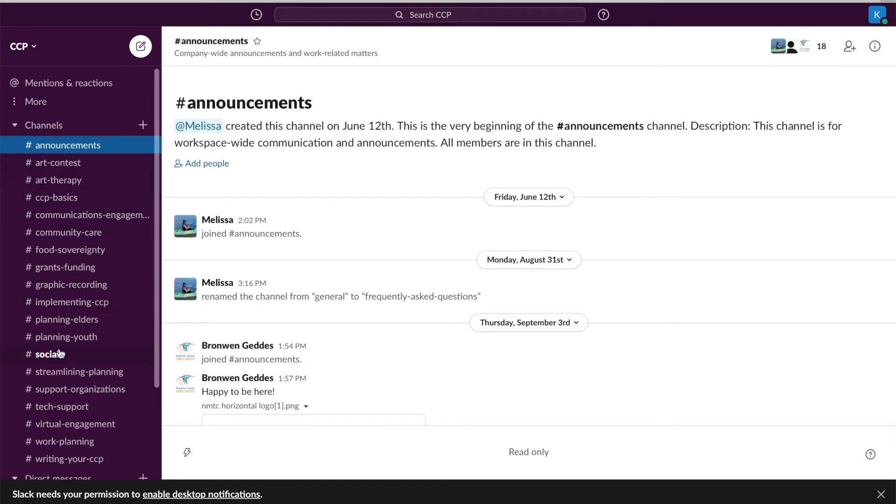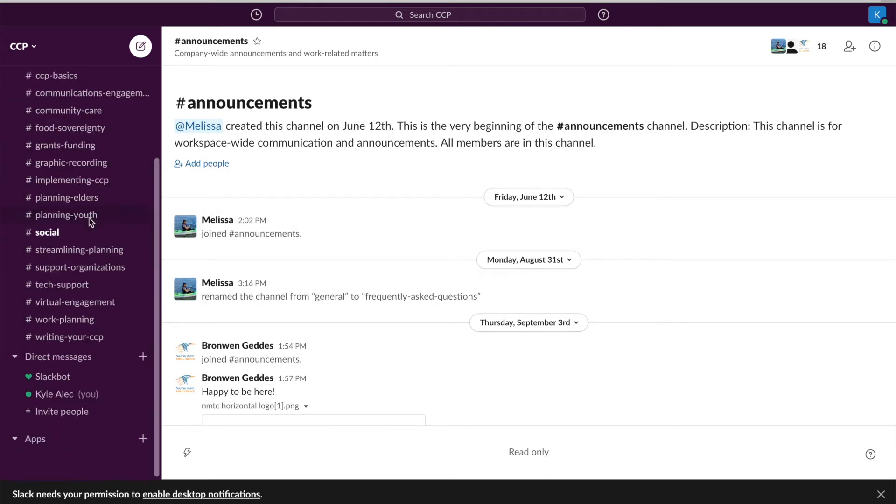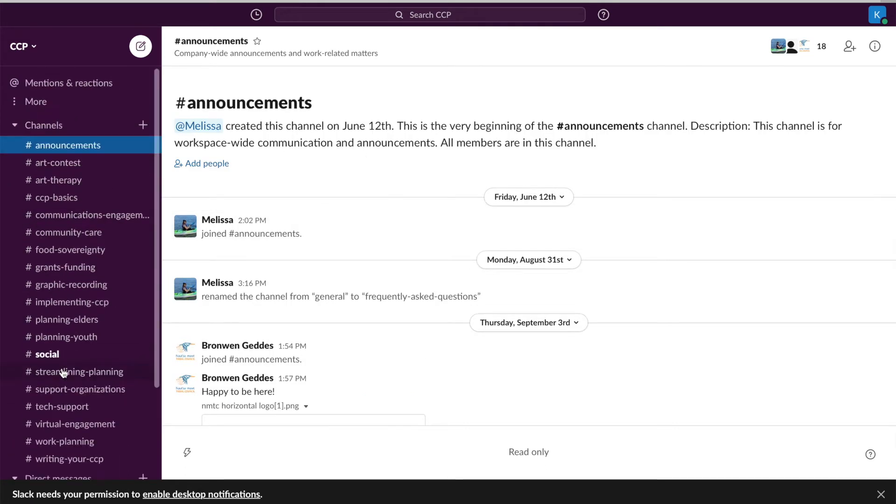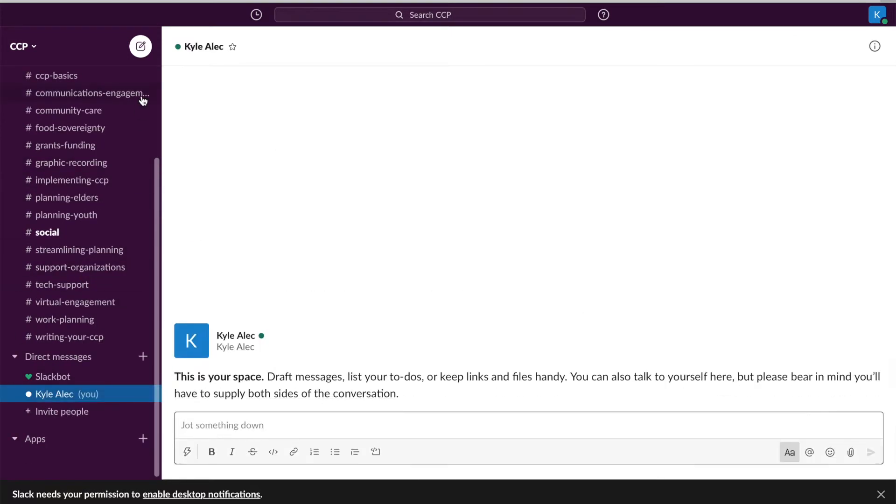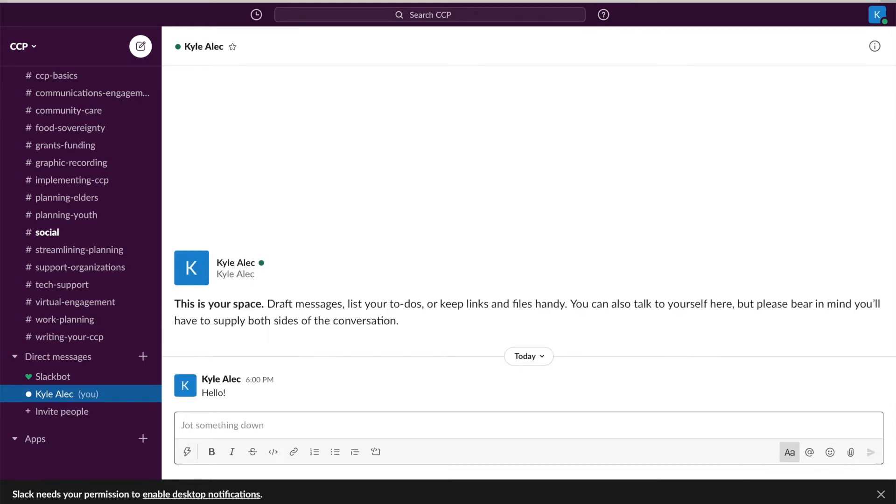You have created an account and gotten invited to join a workplace. This is your dashboard. You will be able to send messages to groups of people called channels. Everyone will be able to see the messages you send if they are also a part of the same channel.